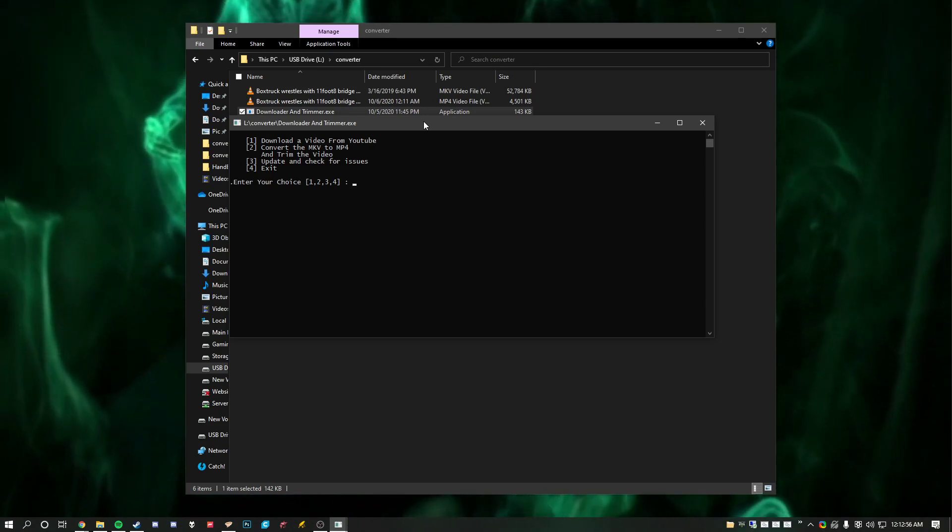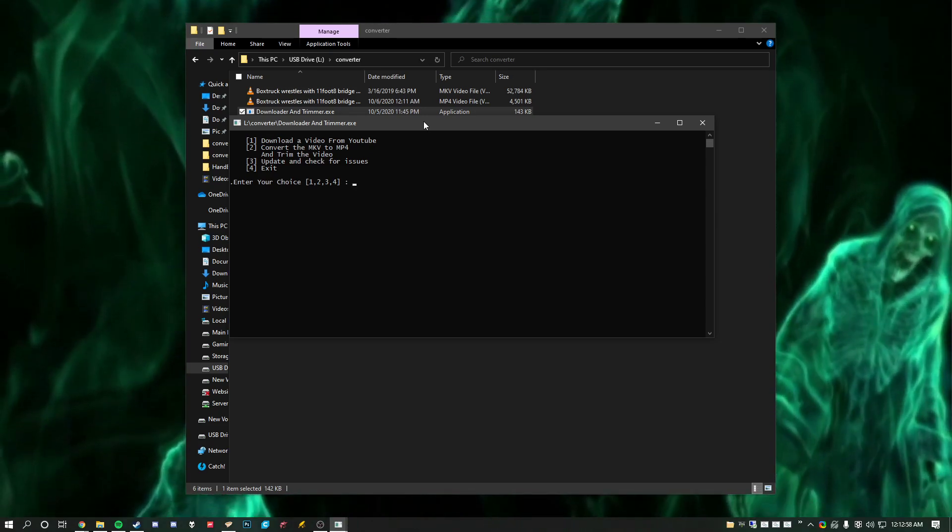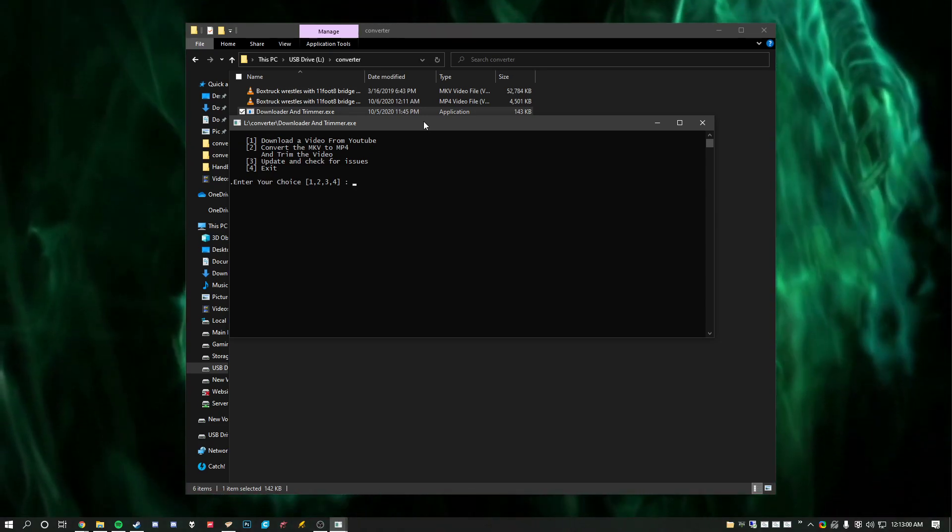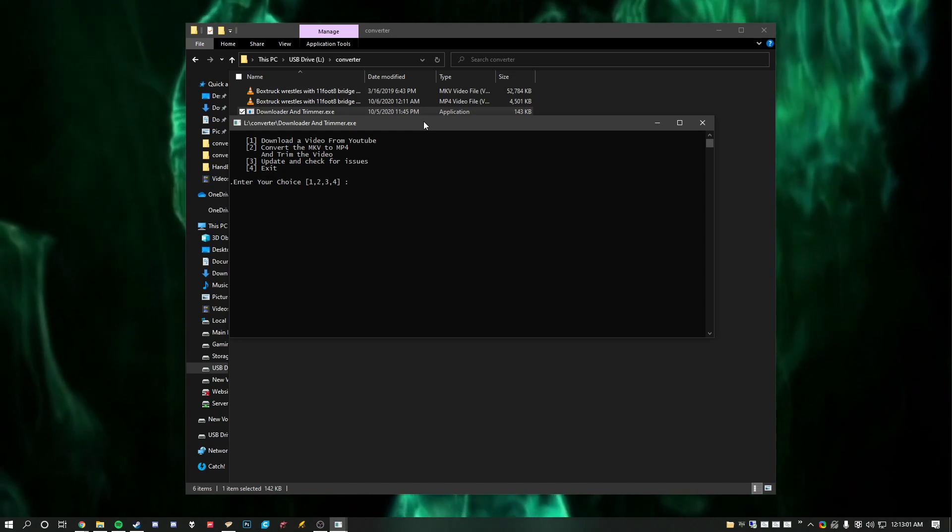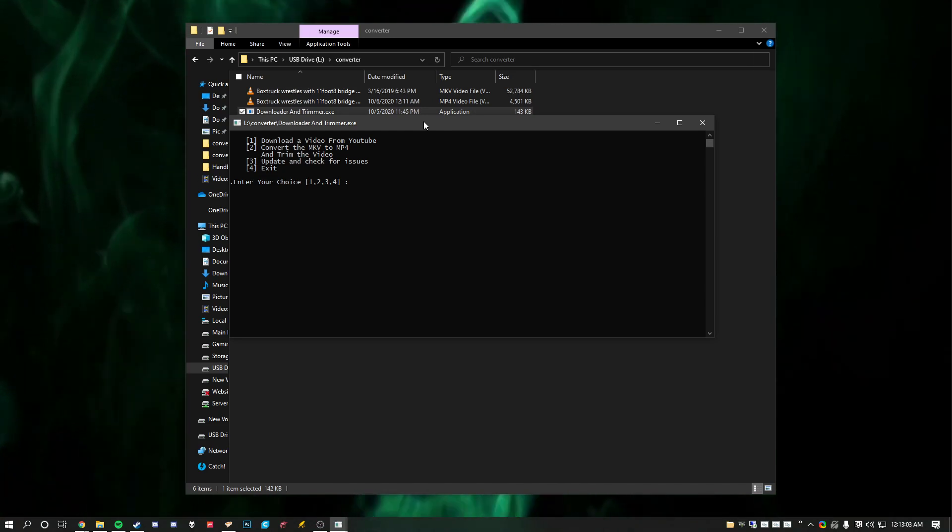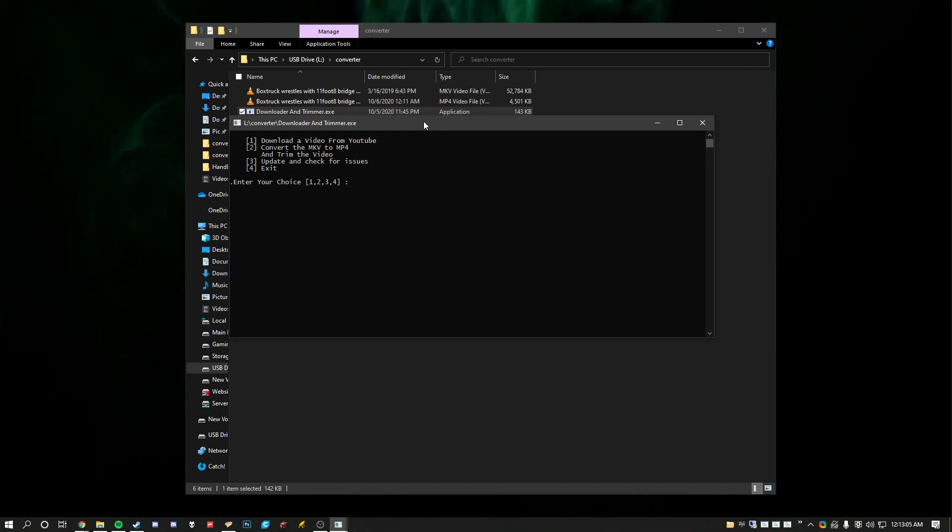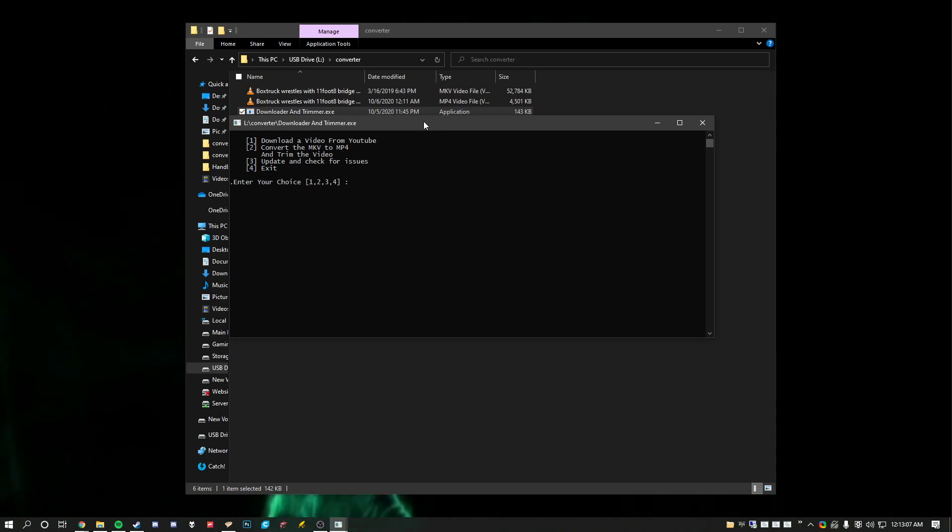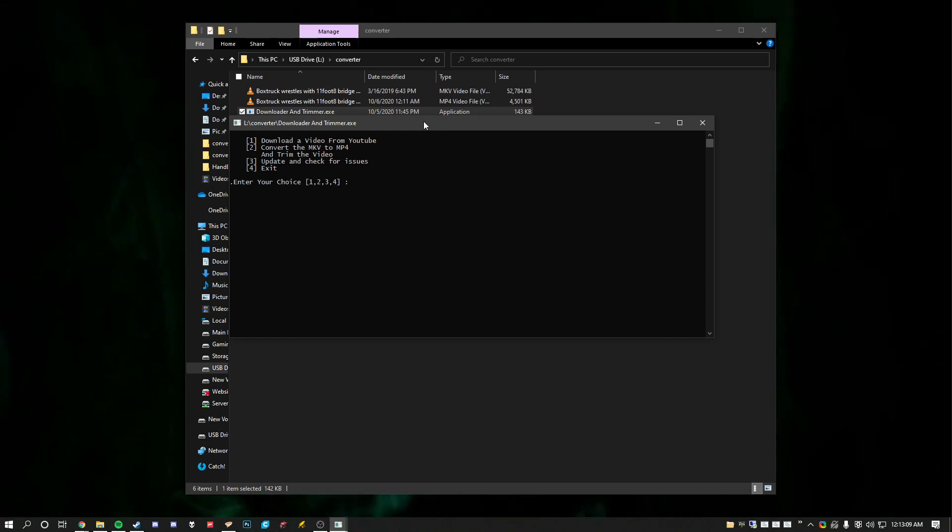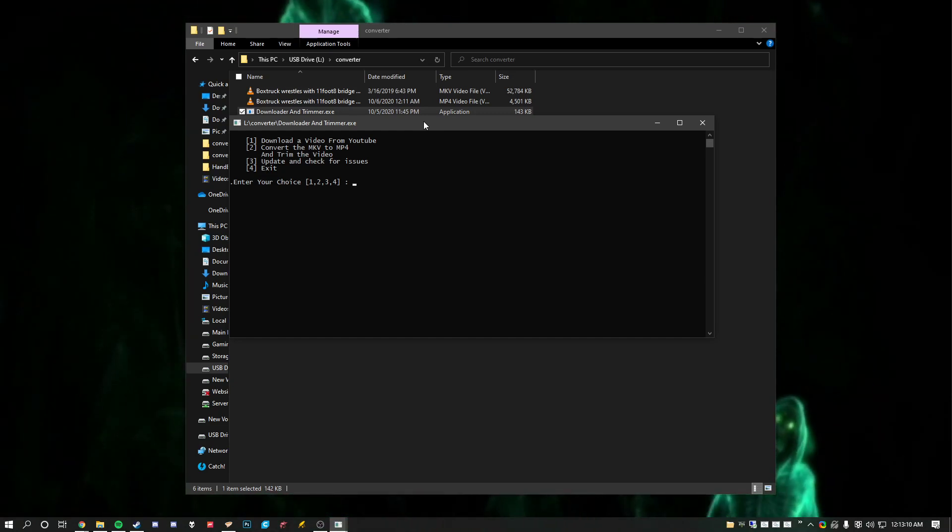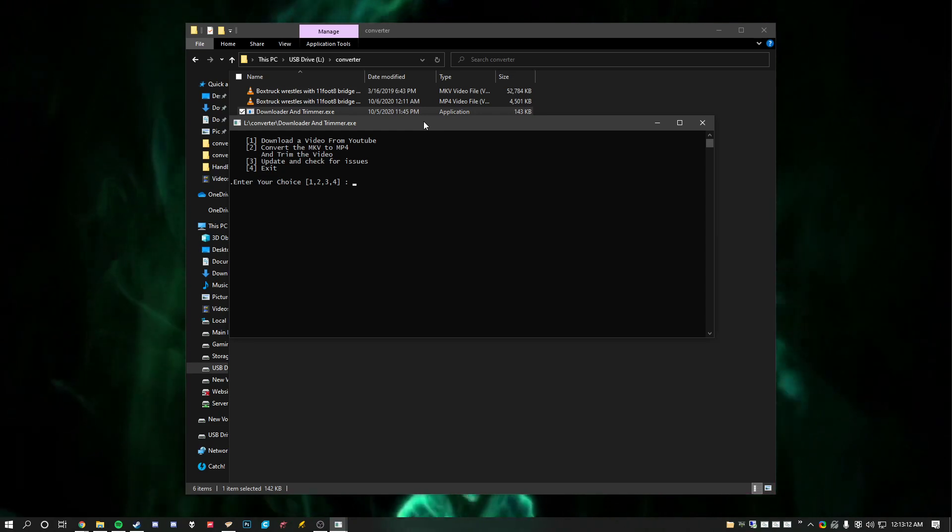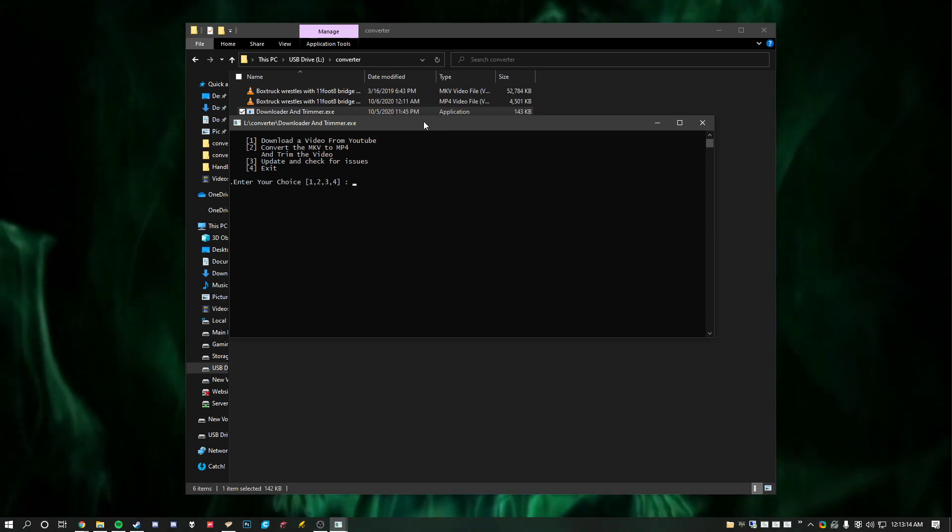So you can take any video in here, and this is just a little welcome message I put in. You just take the video URL, hit a 1 here, and what it does is it converts any YouTube video. It downloads it and then hit 2 to convert it from MKV to MP4.